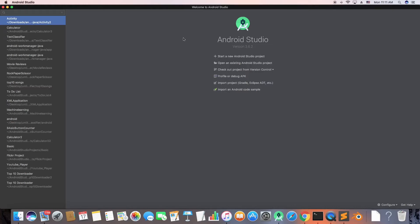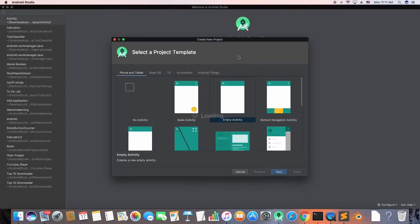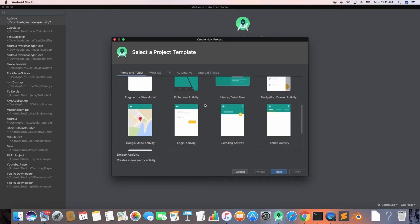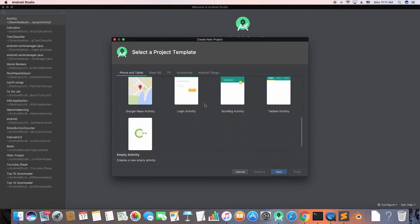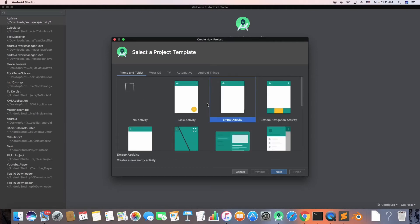Hi guys, welcome back to another video. This video is an Android Studio tutorial and I'm going to go from scratch, covering the most basic things about Android. If you're a complete beginner, this video is exactly for you. I'm going to start with creating an empty activity — open up a new project and click on empty activity, then click next.